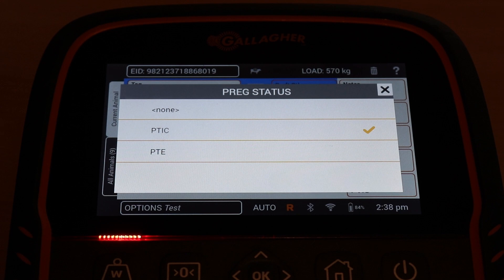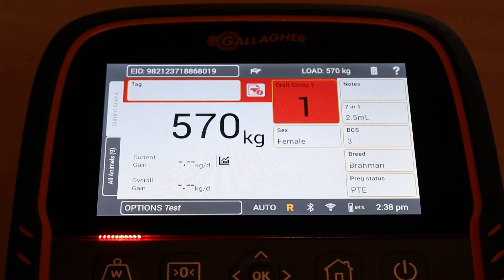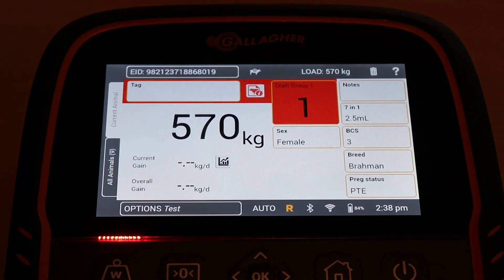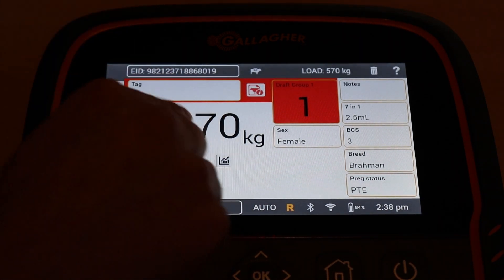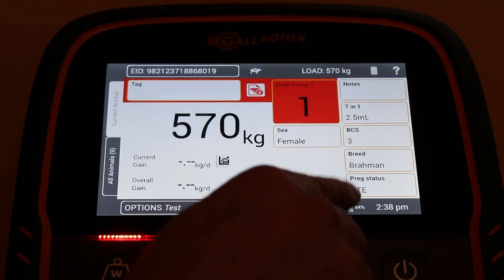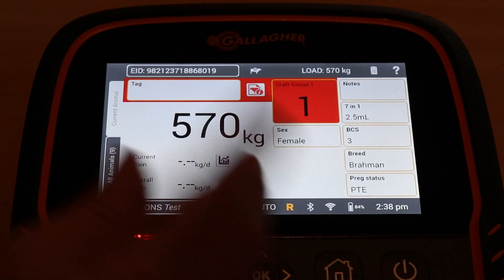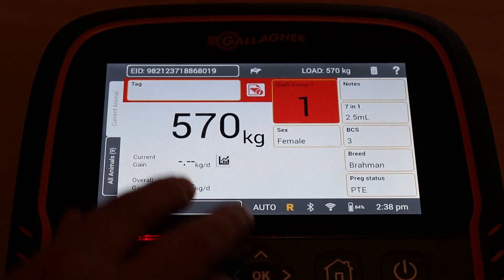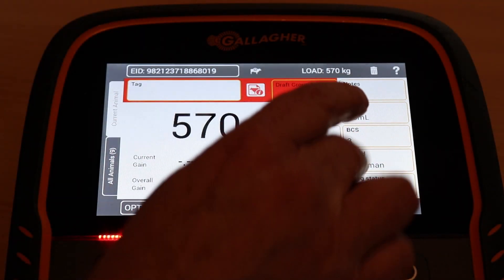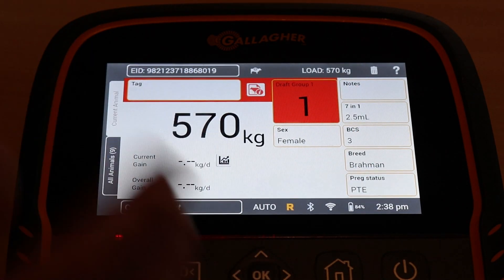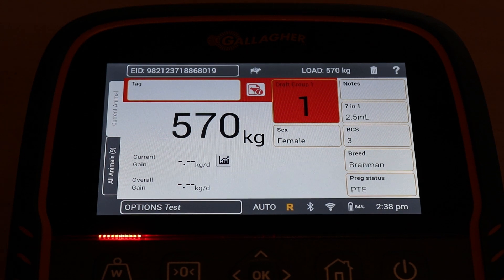If I change the preg status, it goes to number one — which is group one — because it's over 500 and the preg status is preg test empty. As I said before, those two rules needed to be true — over 500 and preg test empty — before the rule set would be all true and they would go to that gate.